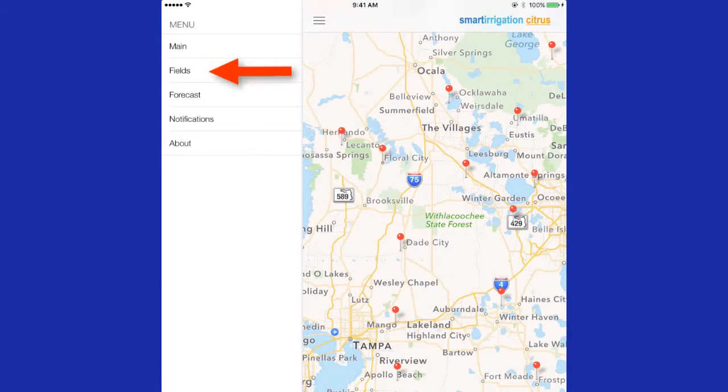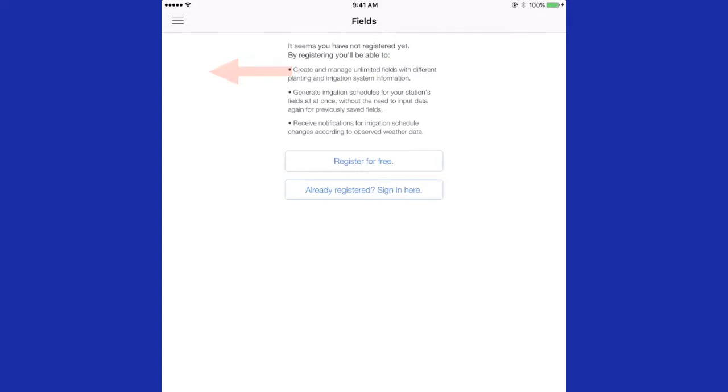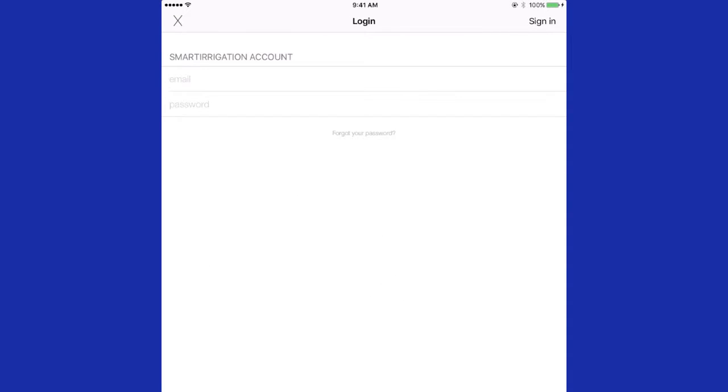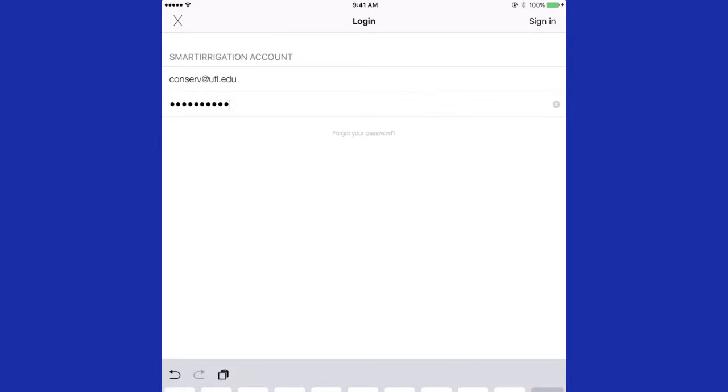Pressing Fields, you will be asked to register if you have not. If you already have registered, you can click already registered and enter your email and password. Since I am already registered in this system, I can enter my email and password and sign in.